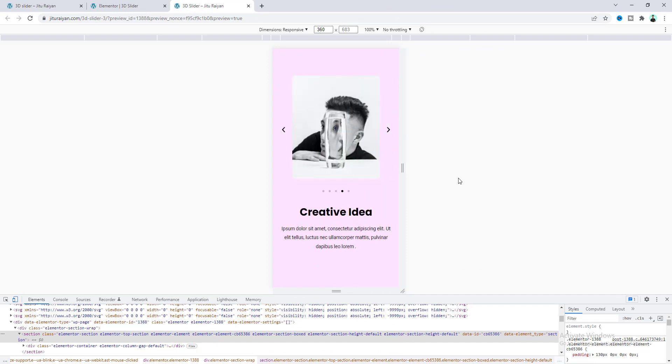That's how we can create a 3D slider in Elementor. If you enjoyed this video, don't forget to like and subscribe to this channel. Thank you so much for watching — I'll see you in my next video.